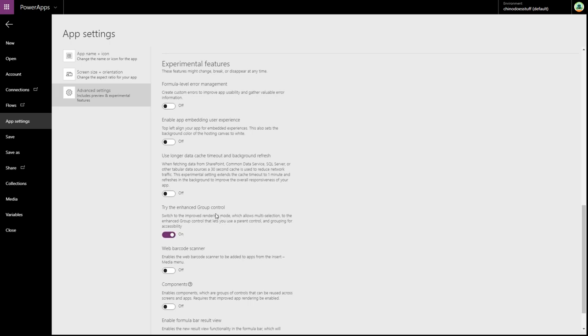So what this does is when you group controls together, the actual group will have its own X and Y coordinates and will also have its own properties, a lot of its own properties, and it won't just be sort of an amalgamation of all the controls properties that sit within the group.